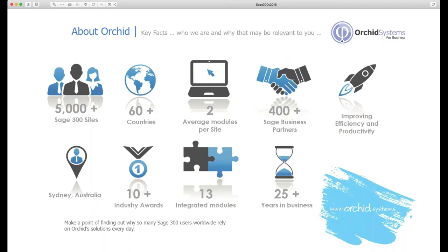At this stage we have 13 integrated modules and by integrated we mean they're developed 100% in the Sage 300 SDK. What this means for you and your clients is they should be simple to install, to activate, they support all the standard utilities that Sage 300 supports, for example dump and load, the reporting utilities, data integrity checks, etc. We've been in business over 25 years. All our modules are geared at improving efficiency and productivity when using Sage 300.